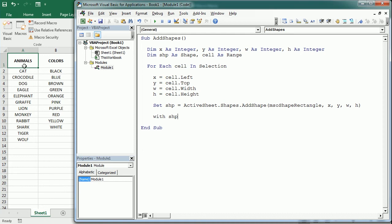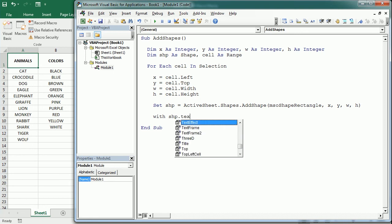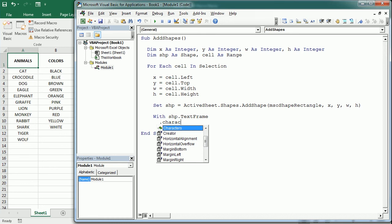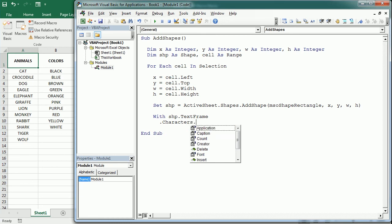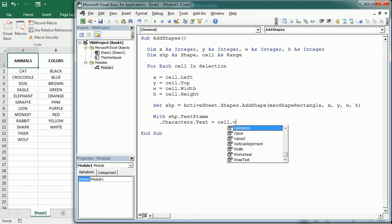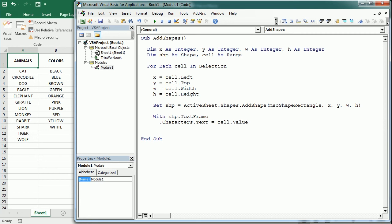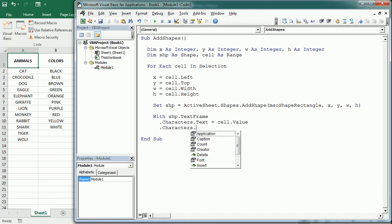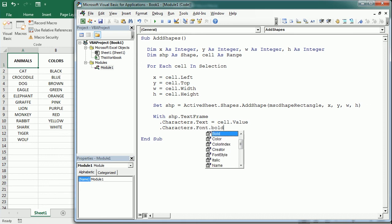So with the text frame of the shape and with characters.text, we're gonna have the value of the cell. And we're also gonna set the font bold, so bold equals true. And then, here it is, horizontal alignment—we're gonna align the text in the text frame to the center.